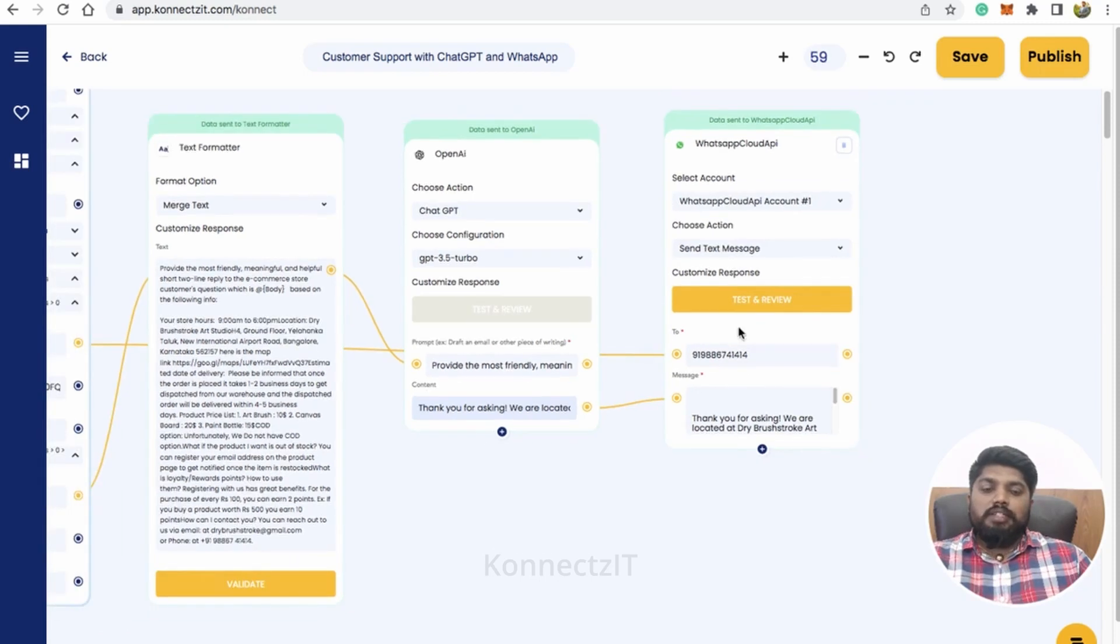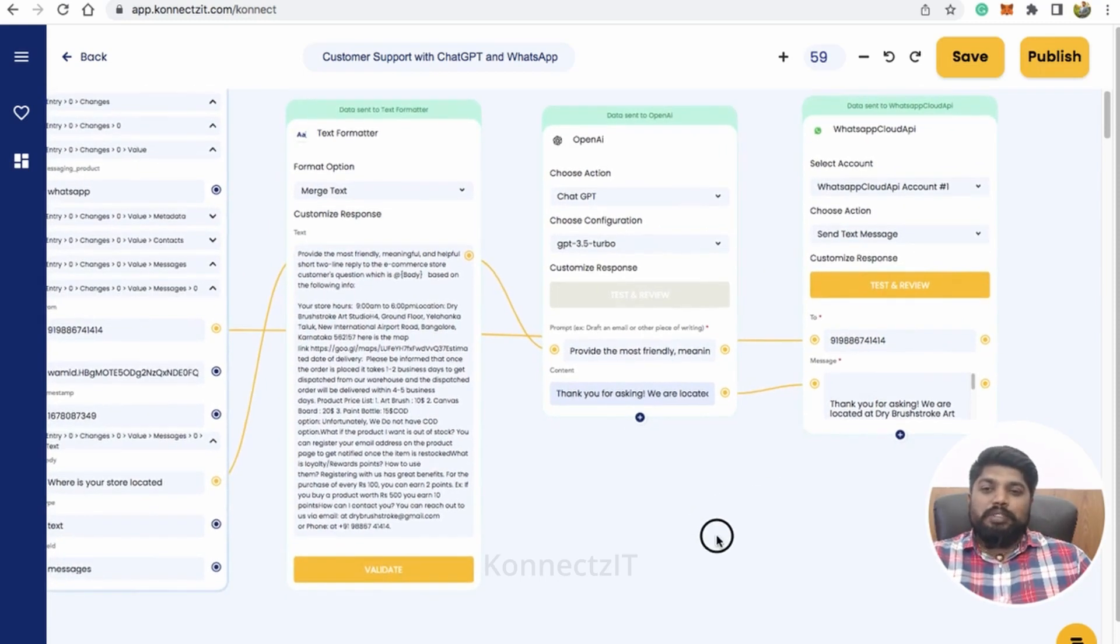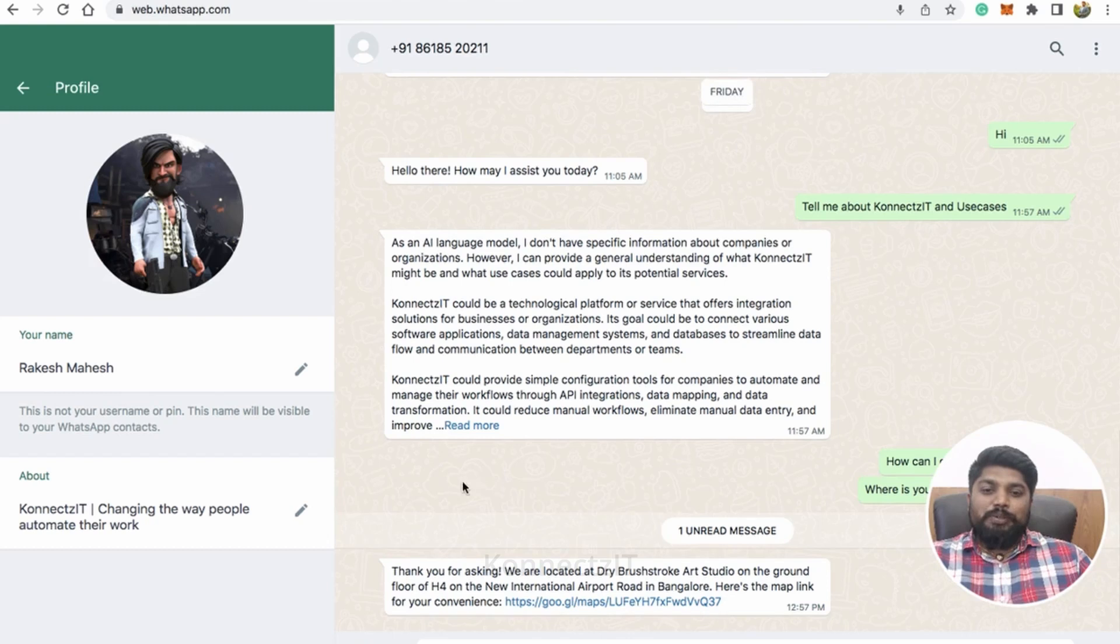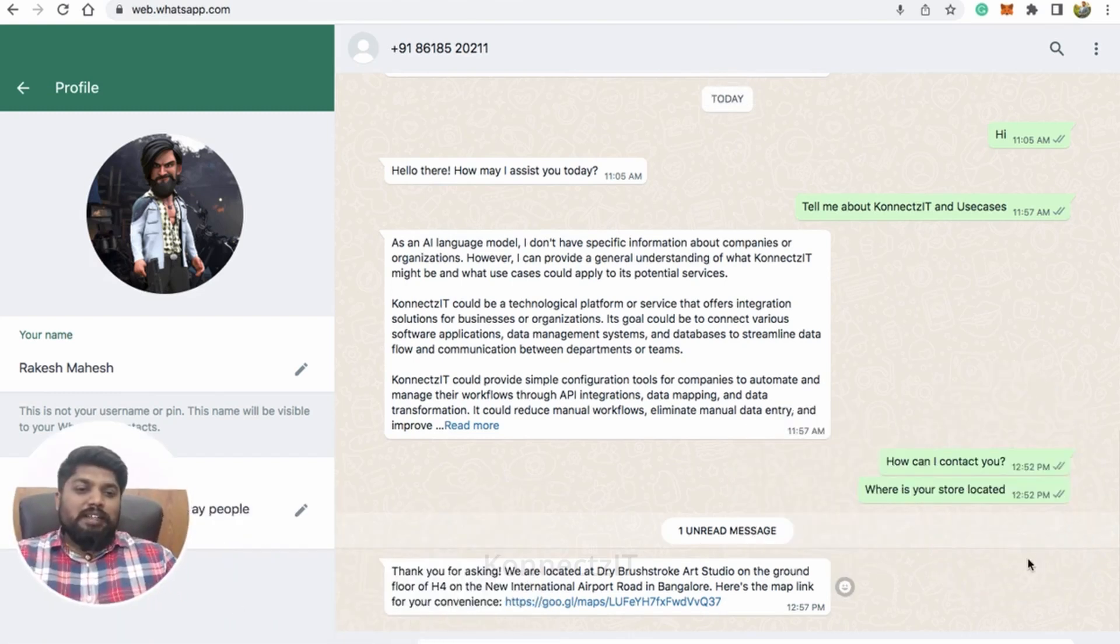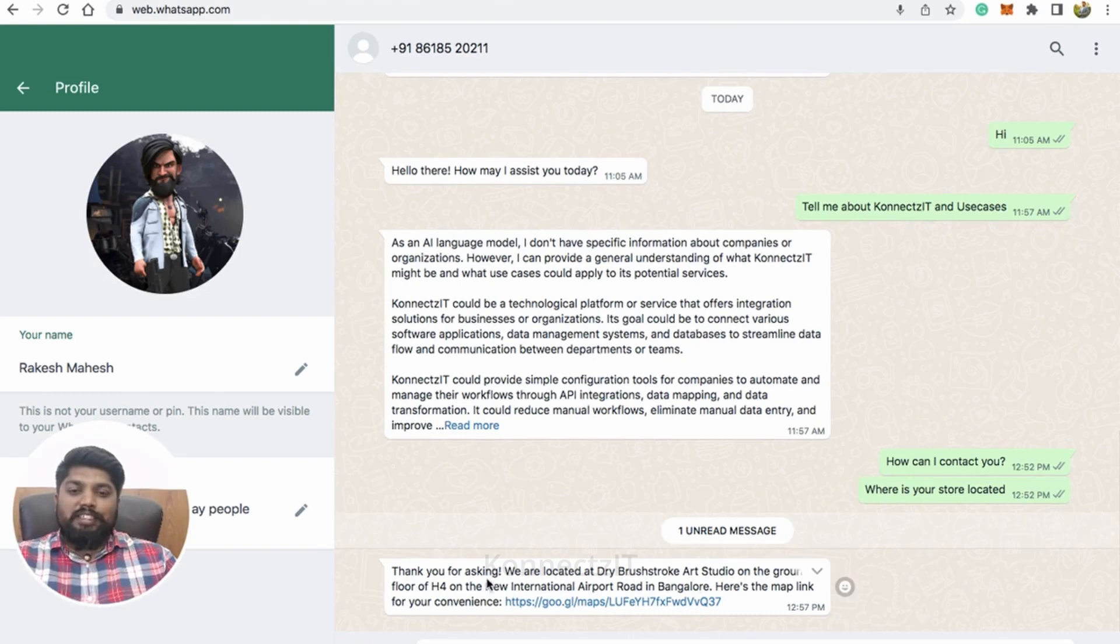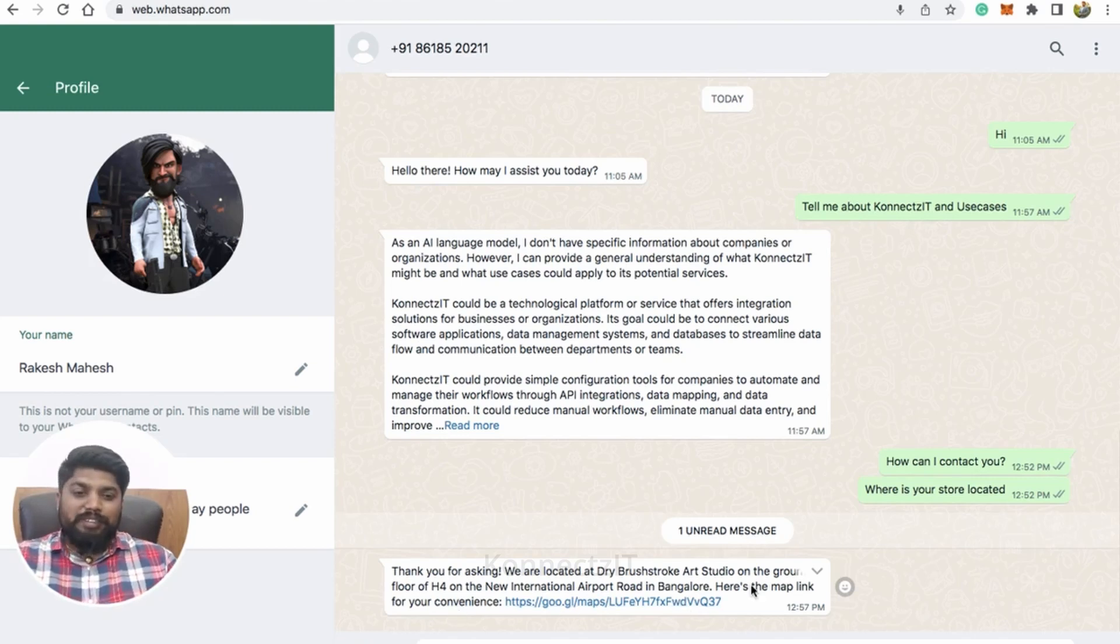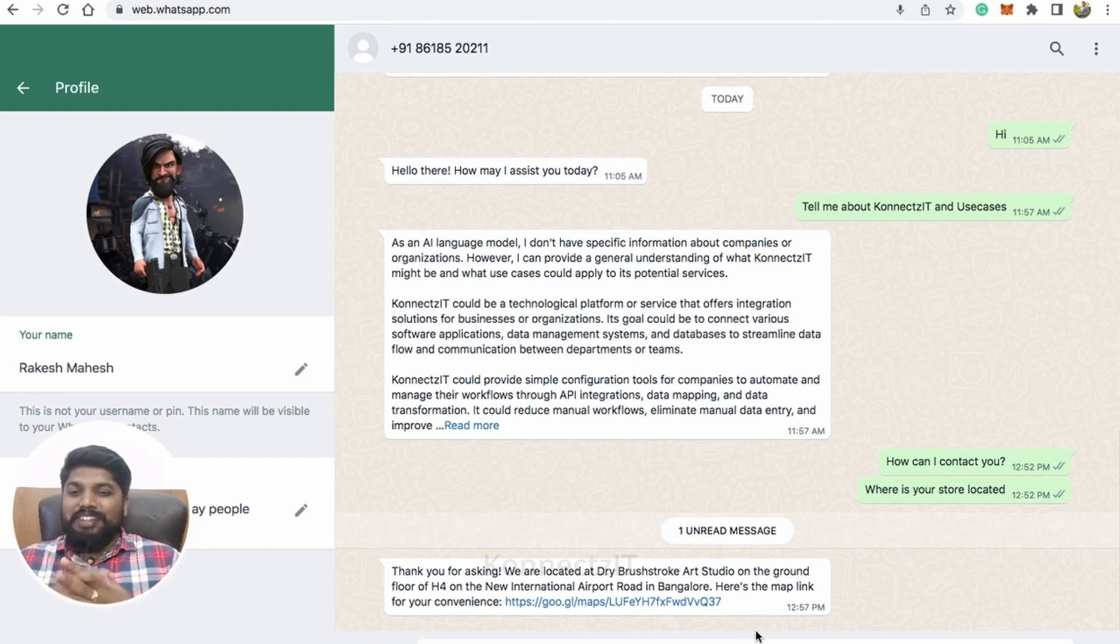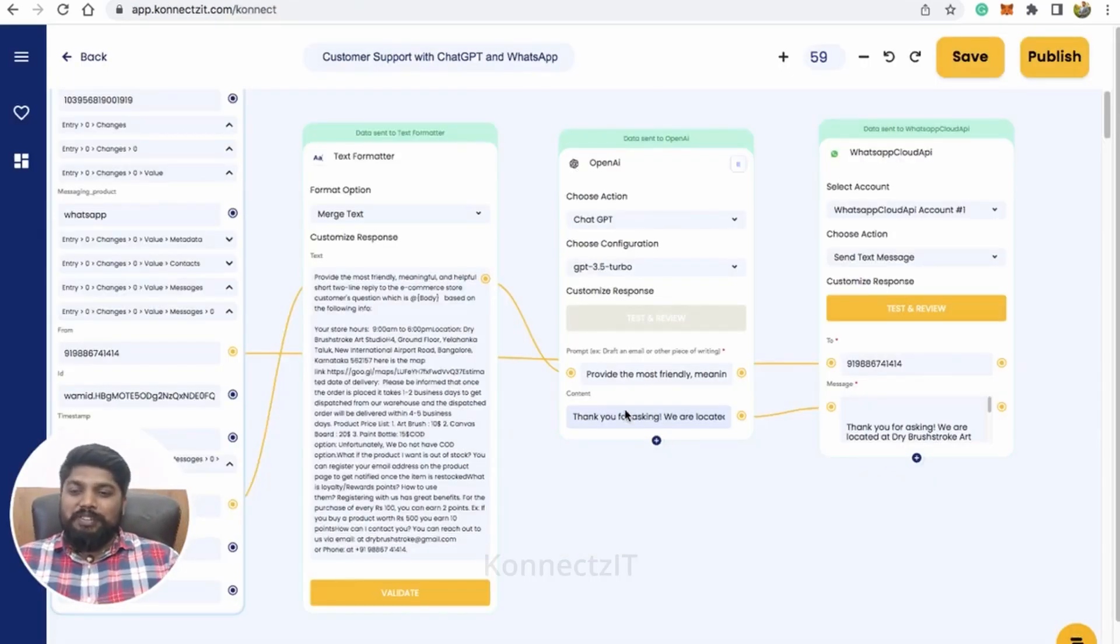So yes, I just received a WhatsApp message. So you can see that. So I asked for where is your store located and it says me thank you for asking. So we are located at the address and it actually gave me the map link as well. So now my WhatsApp bot is ready, you know, asking and answering the questions from ChatGPT.